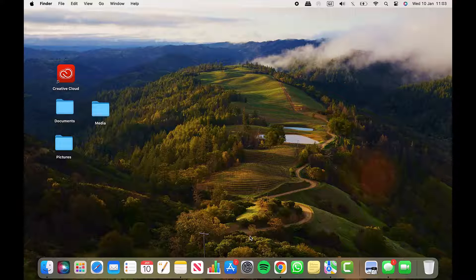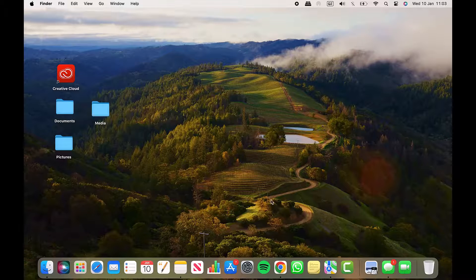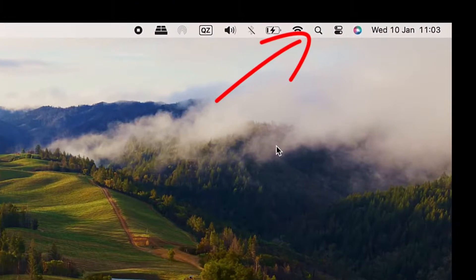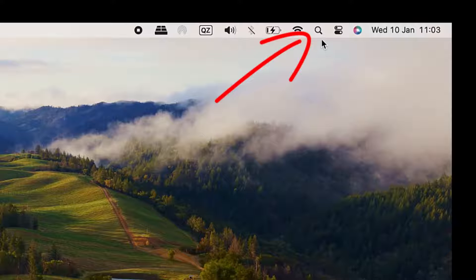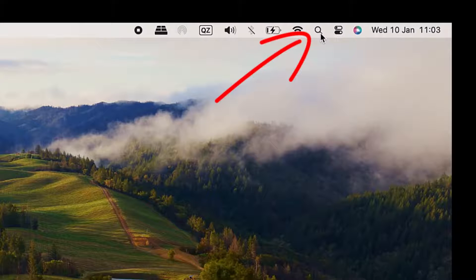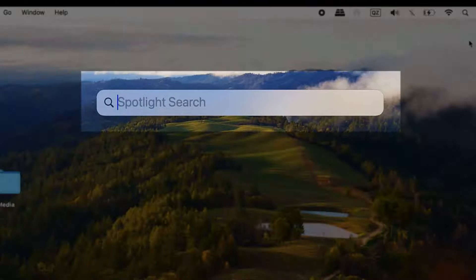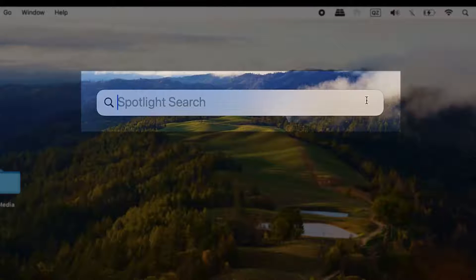You can do this from any screen you're currently on. It doesn't have to be from your desktop. Click on the magnifying glass icon located on the menu bar along the top of the screen. This opens up the Spotlight search.